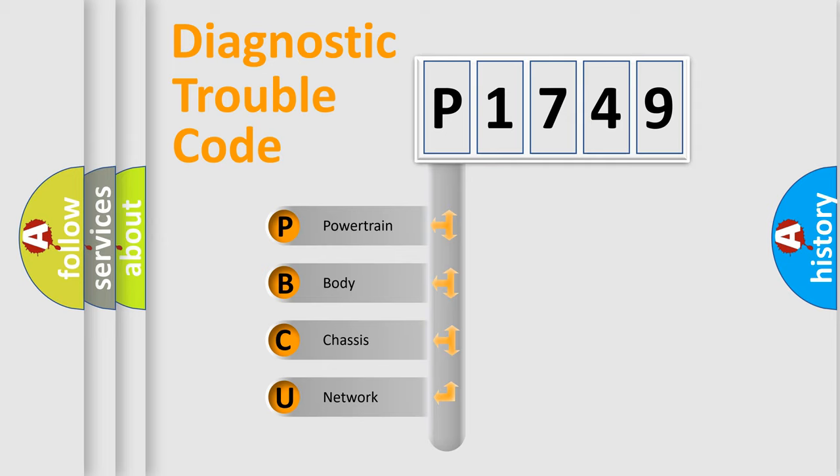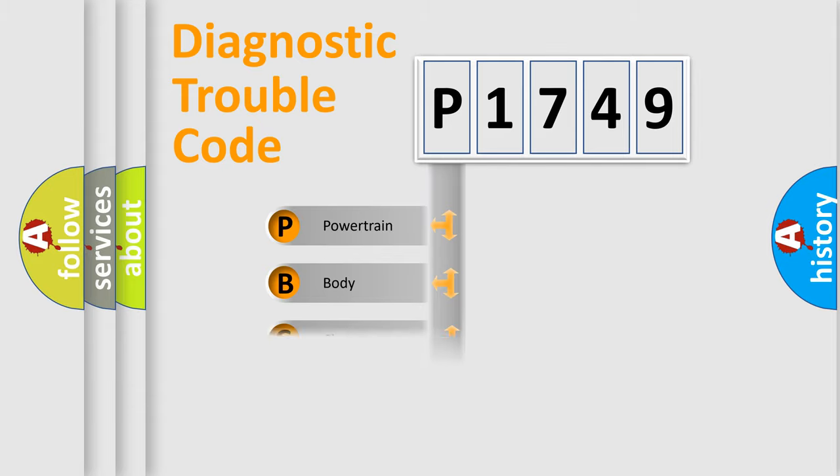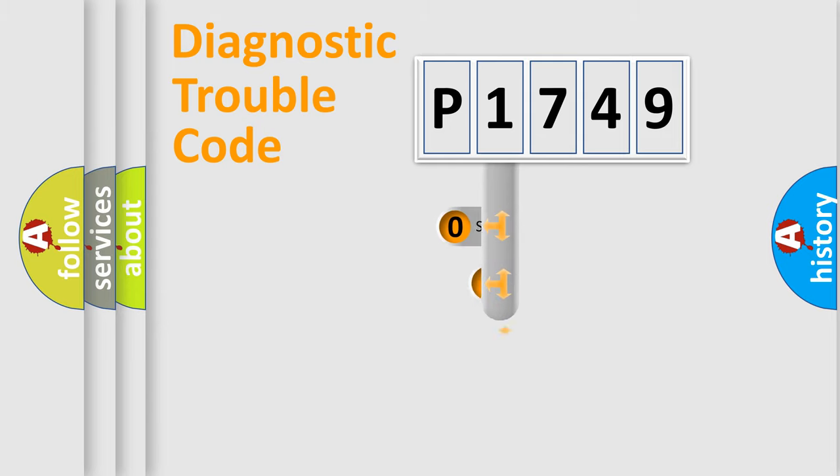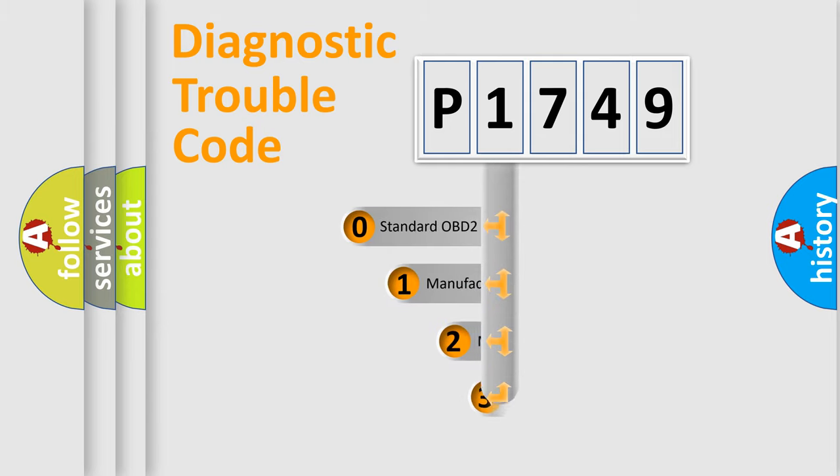We divide the electric system of automobile into four basic units: Powertrain, body, chassis, network. This distribution is defined in the first character code.